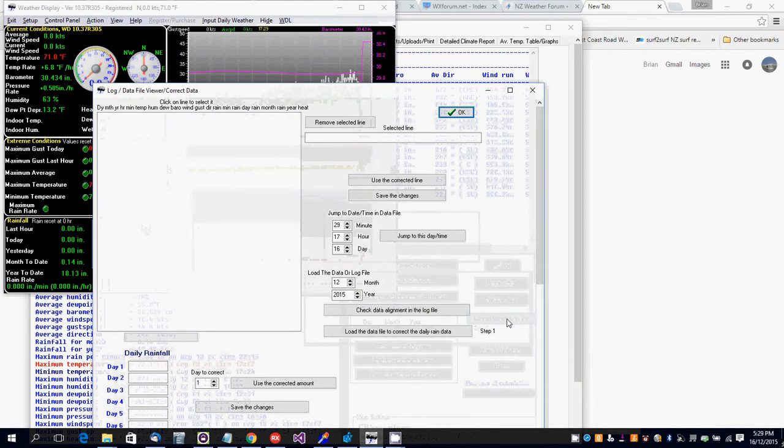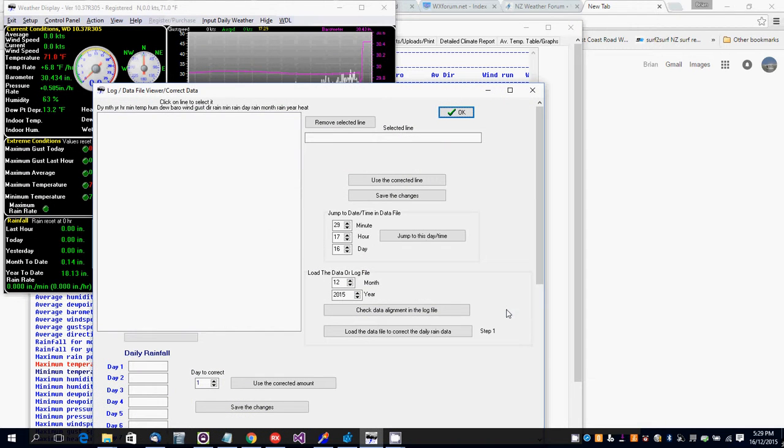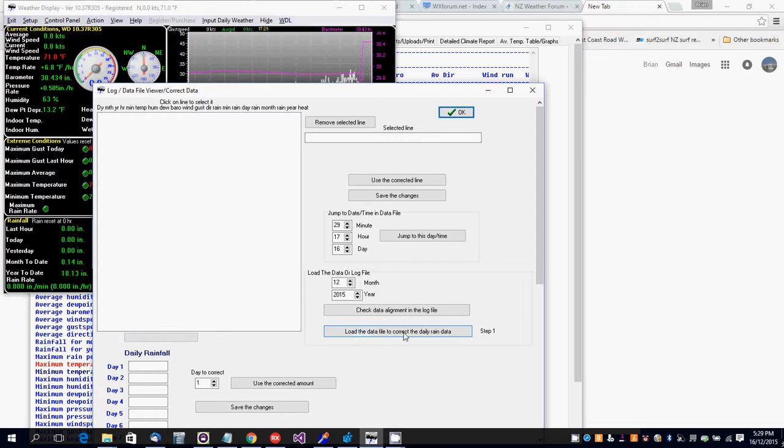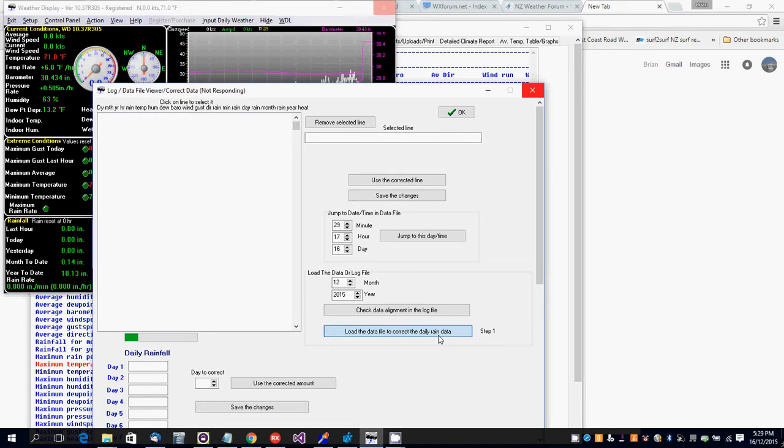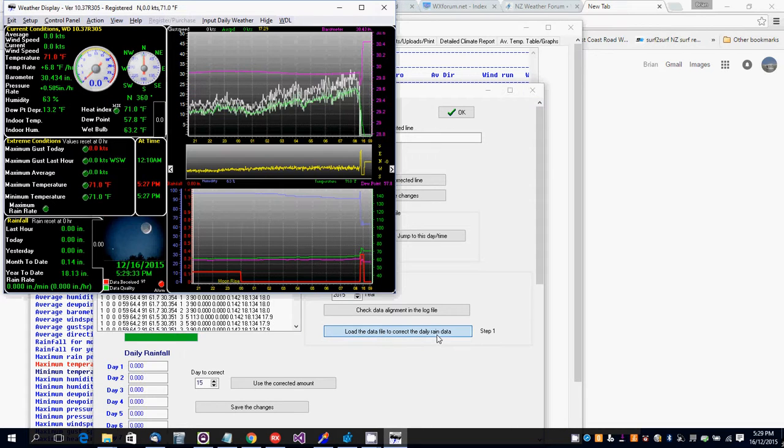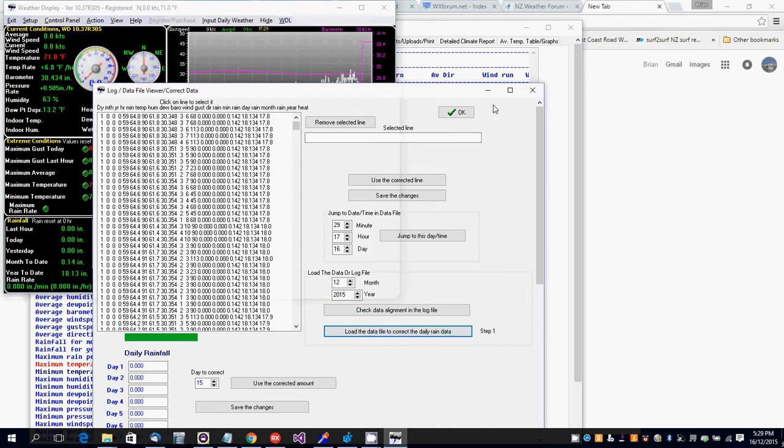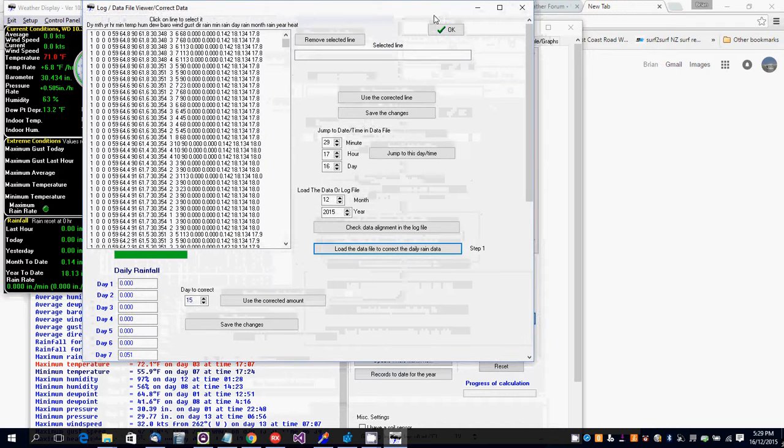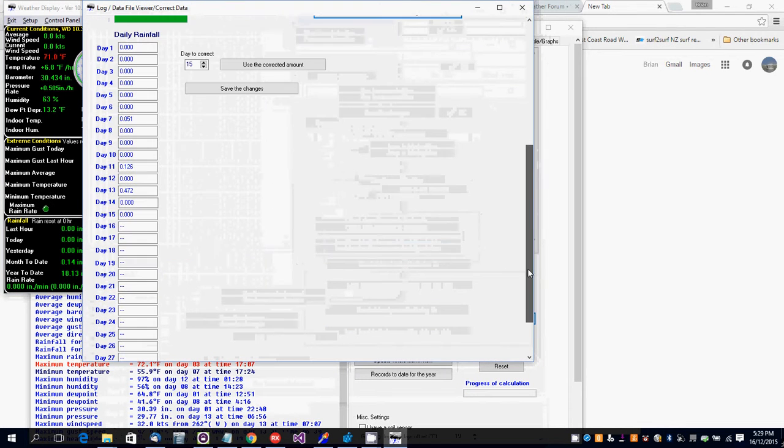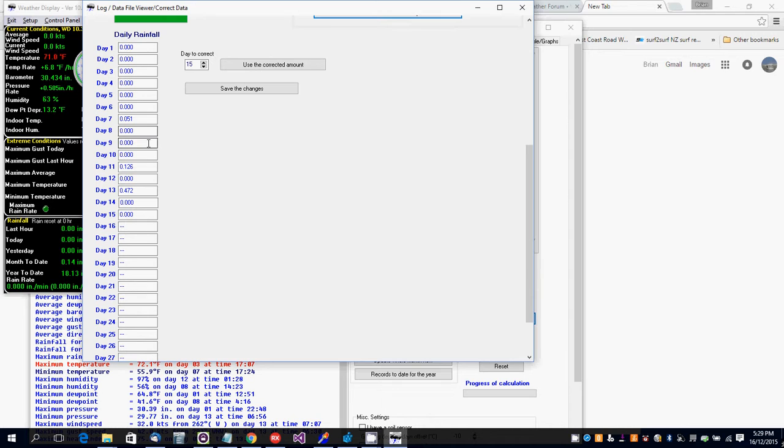Check the data - it's this match I'm going to be loading. So I load the data file to correct the daily rain data, wait for that to be loaded, and then scroll down. Okay, so here it is here.